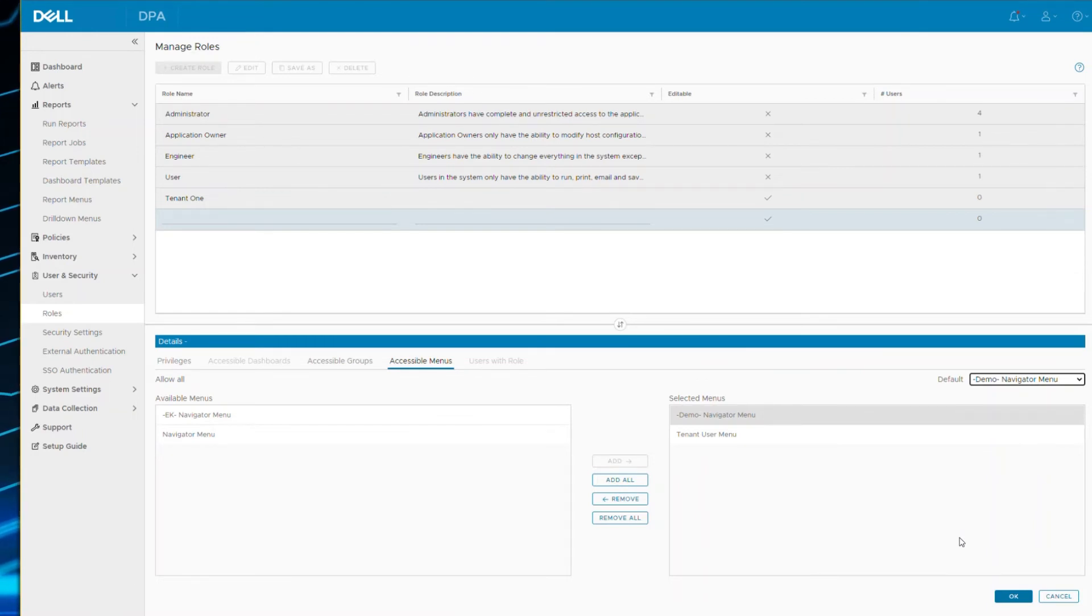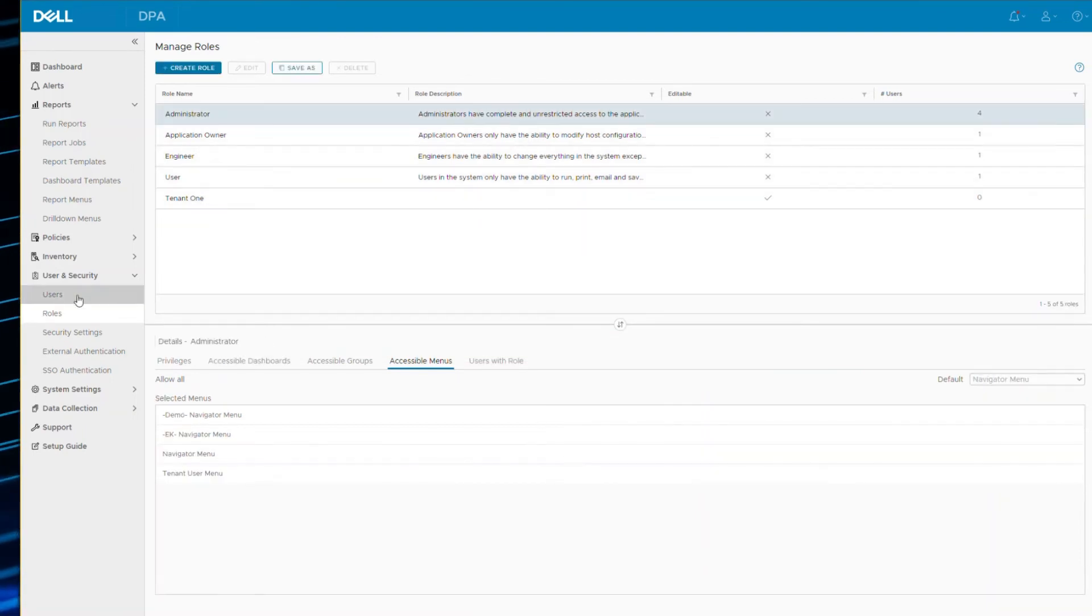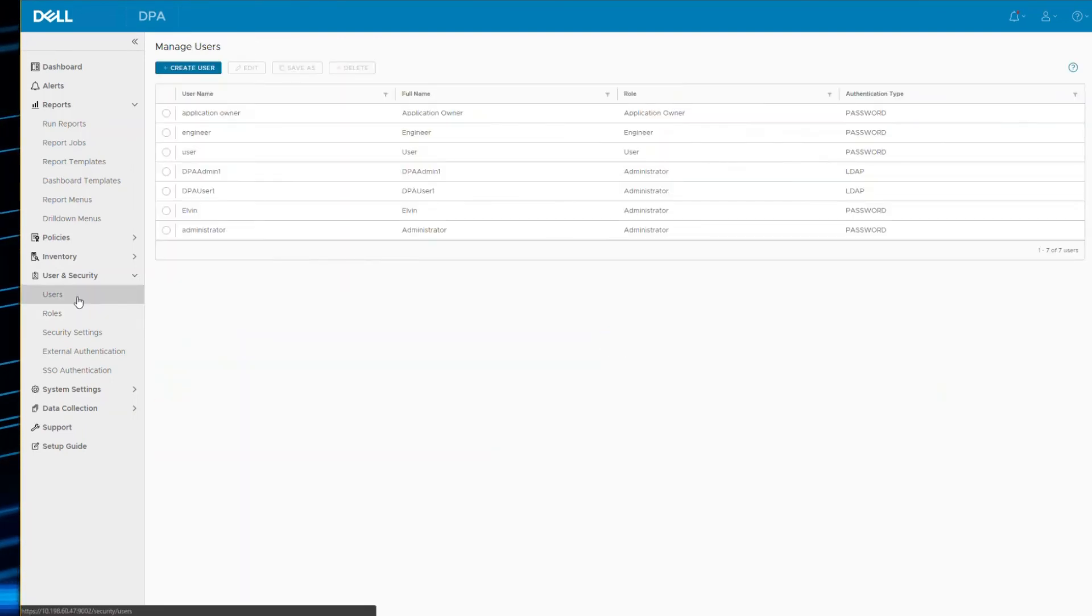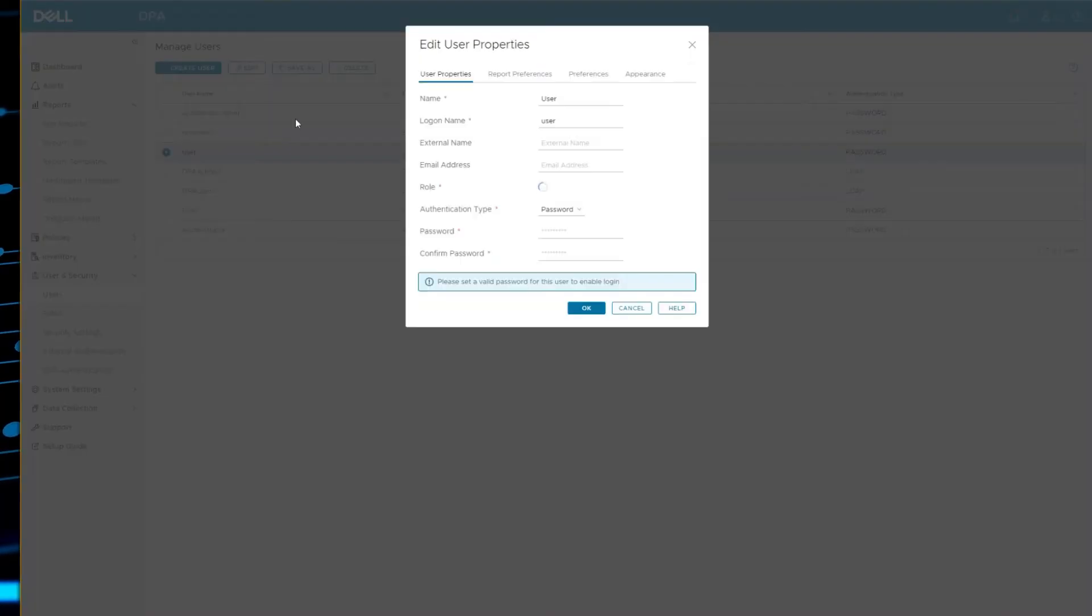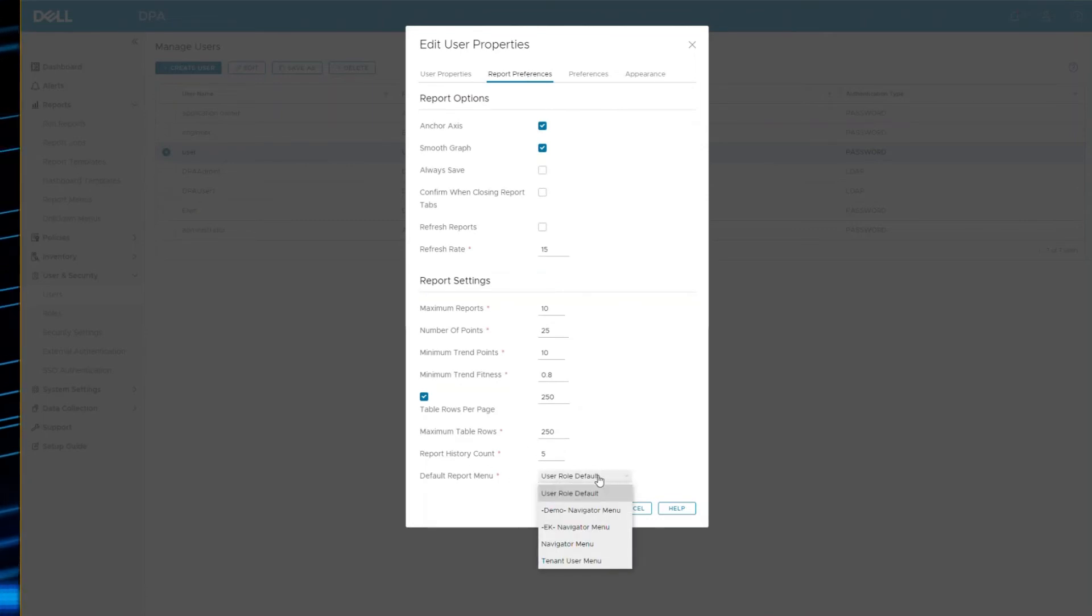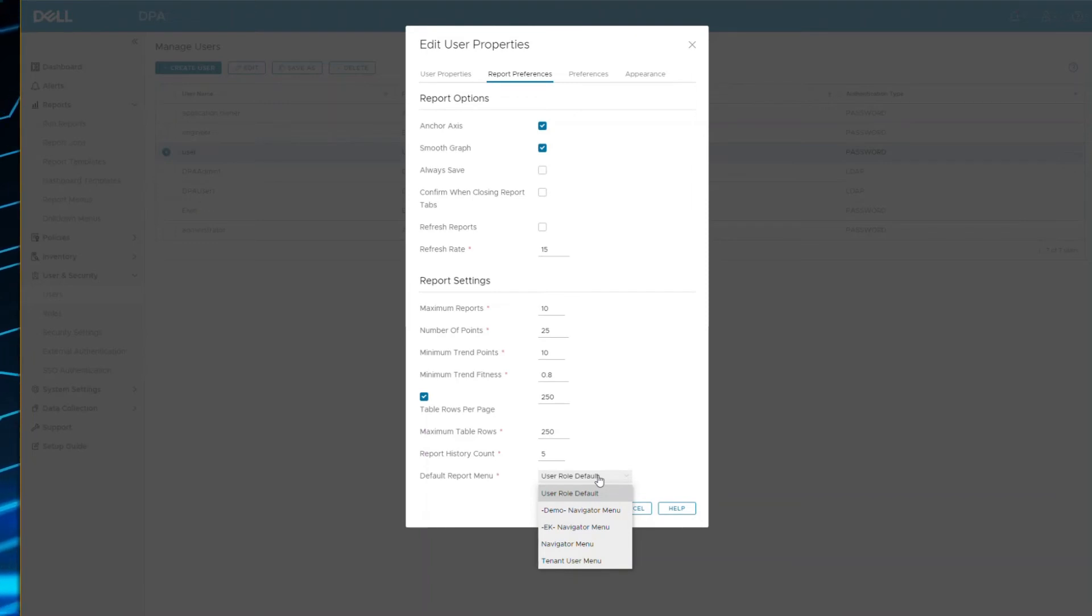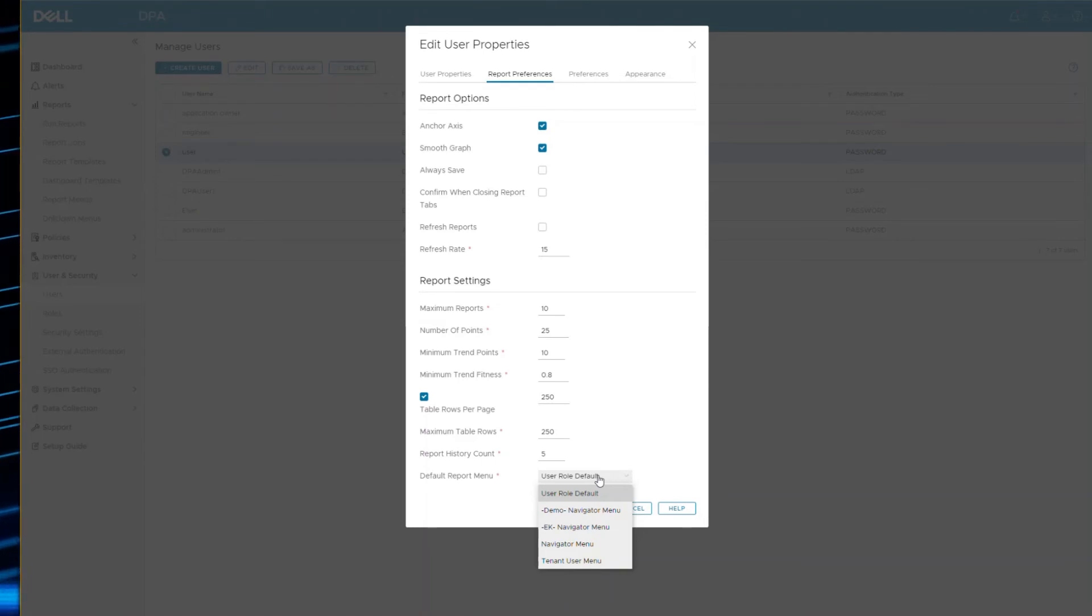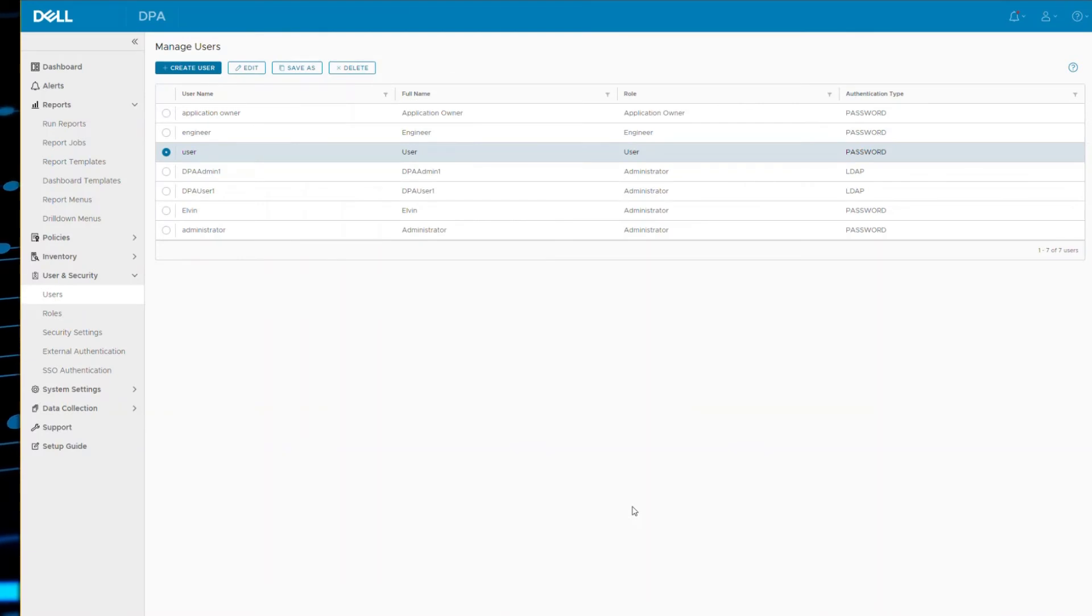Once you have set that as a role, then you would define a user to go into that new role. So if you define a user to go into that particular role, you set the default report menu here. So this is what governs what menu whichever user can log in.